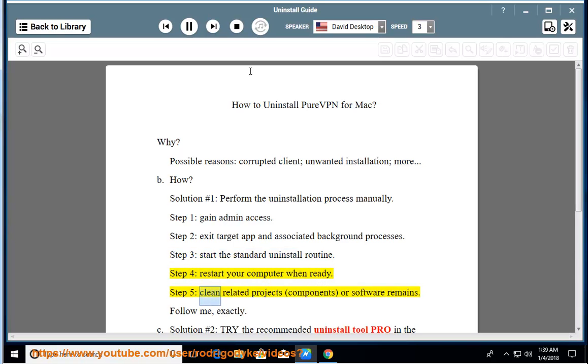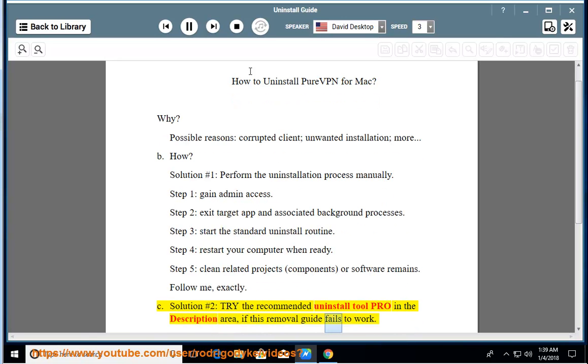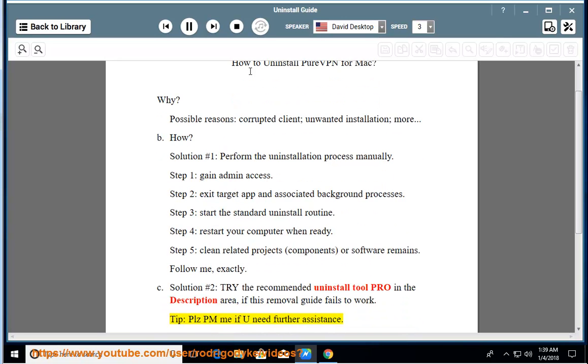Step 5: clean related projects, components, or software remains. Follow exactly. See solution number 2 — try the recommended uninstall tool pro in the description area if this removal guide fails to work.